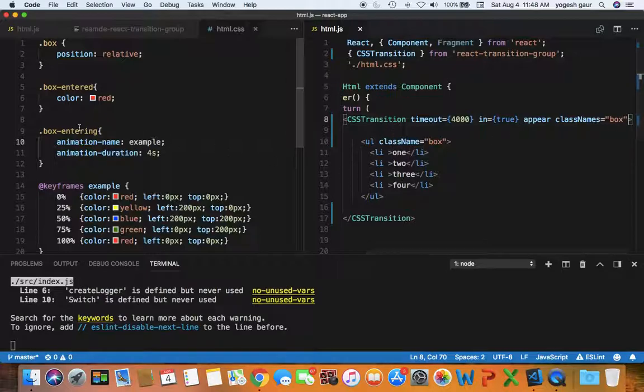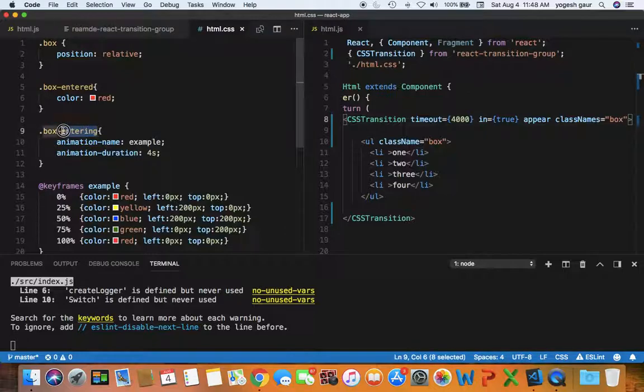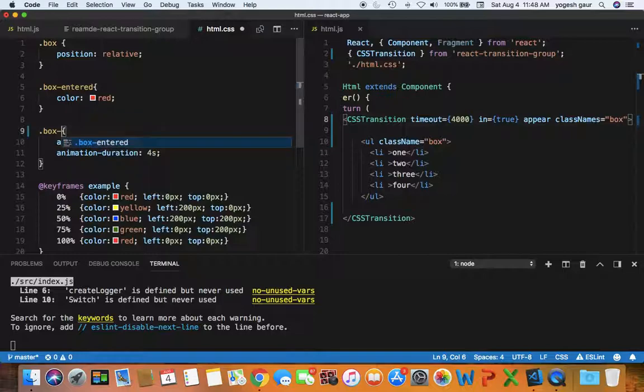And then the names of the states that are using is going to be a little bit different as you can see. So I already know what I want to have during the transition.